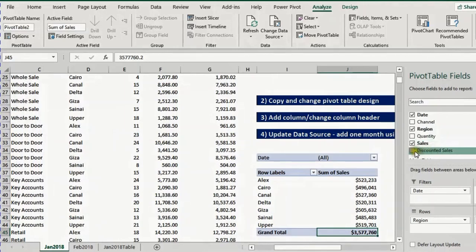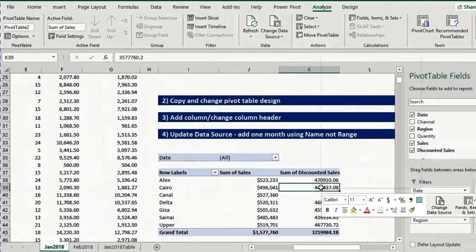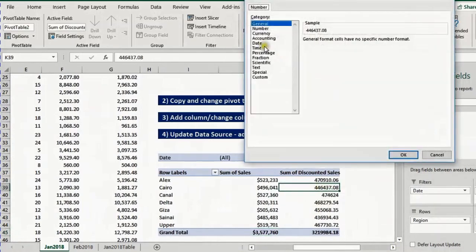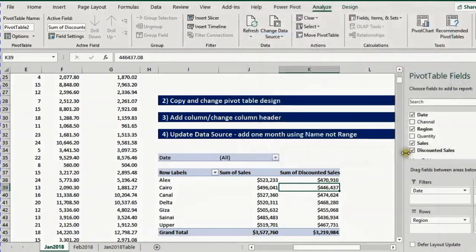I check discounted sales and it is now selected in the pivot table. I right click, number format, currency, 0 decimal places and click OK. Now I have the discounted sales included.